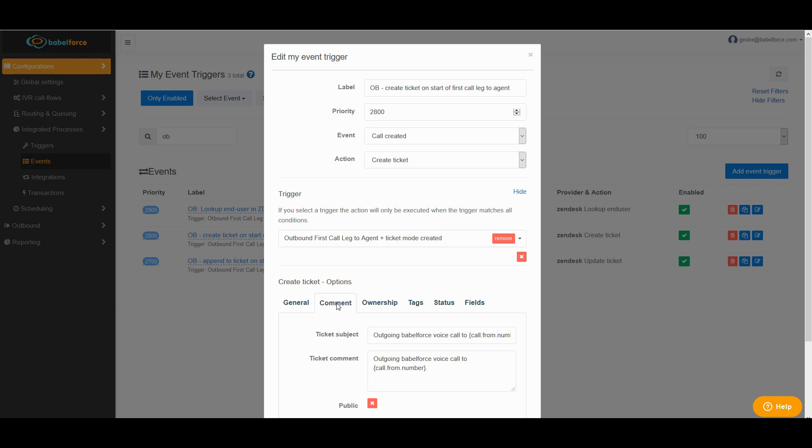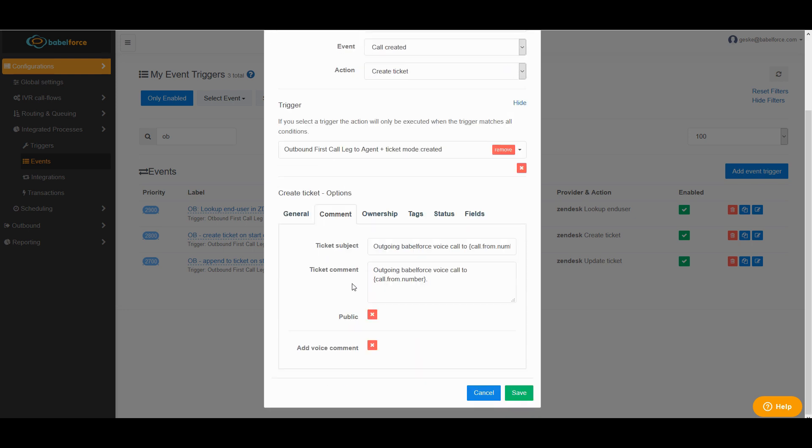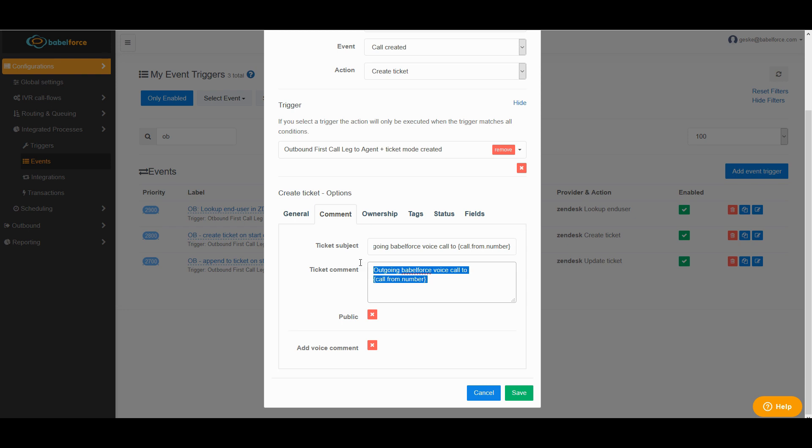And then there are a couple of more things you can do here. For instance, you can enter a comment. The ticket subject, we suggested to be outgoing Babelforce voice call, but of course again, you can choose any name you want. But let me explain to you this little curly bracket thing here. That's one expression, which says call from number. You might be wondering, isn't that my number? The outcalling number. In this case, not because it's a little twisted. The customer is actually calling the platform and that's why it is the from number. You also have the possibility to add a ticket comment. In this case, we have almost the same wording as in the subject, but it's up to you how you name it.